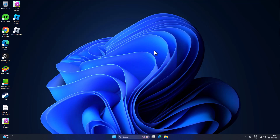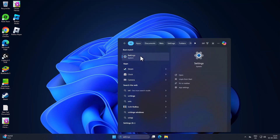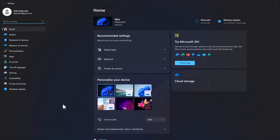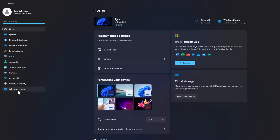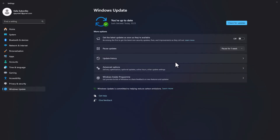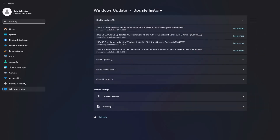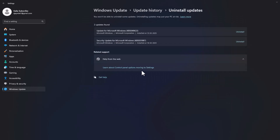Click OK and close everything. Check if the problem is solved. If not, Method four is to uninstall recently installed updates. Go to the search menu, type 'Settings', open it, select Windows Update on the left side, then select Update History on the right side.